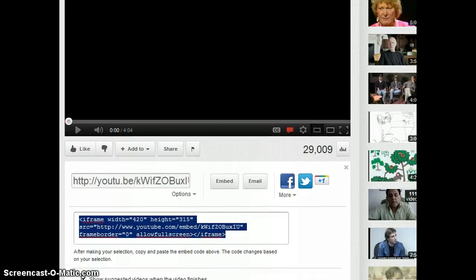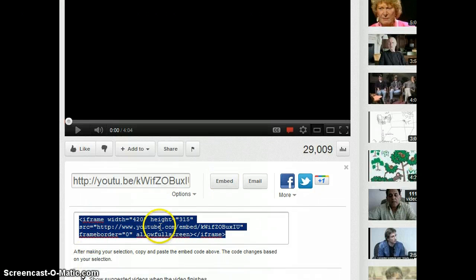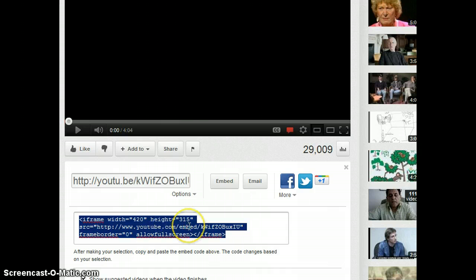If I scroll down just a little bit more you'll see some code showed up and it's highlighted already. So all I have to do is click in that box and do control C for copy.